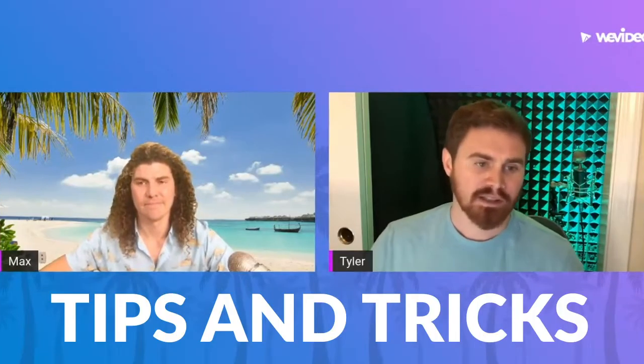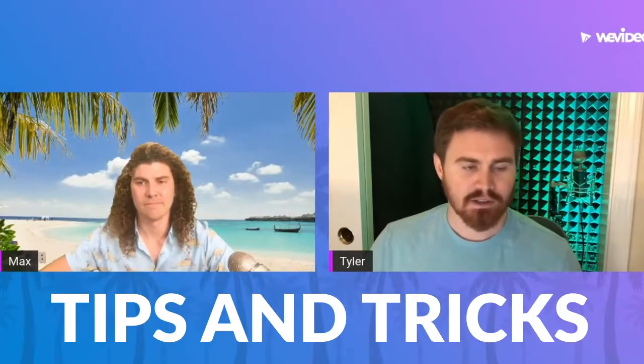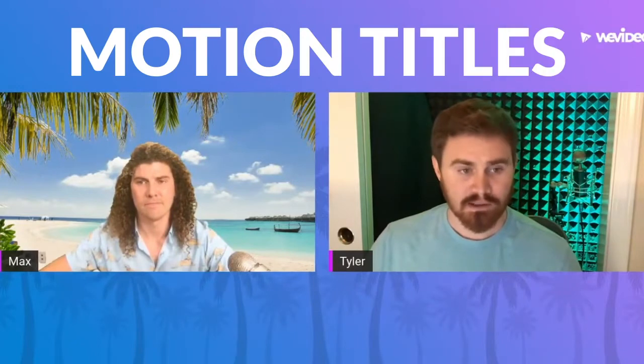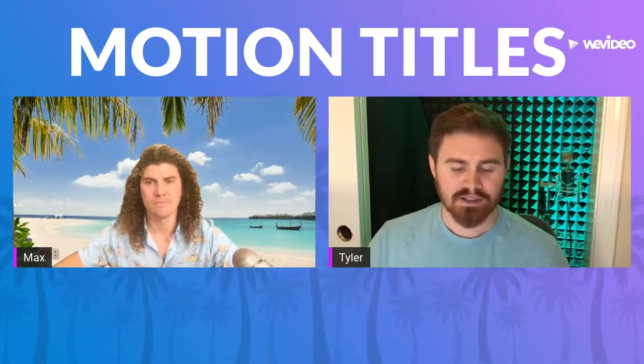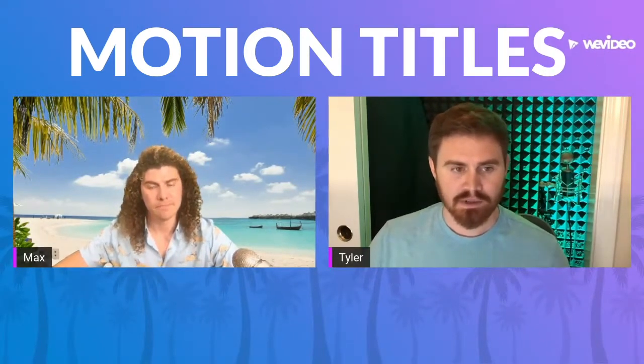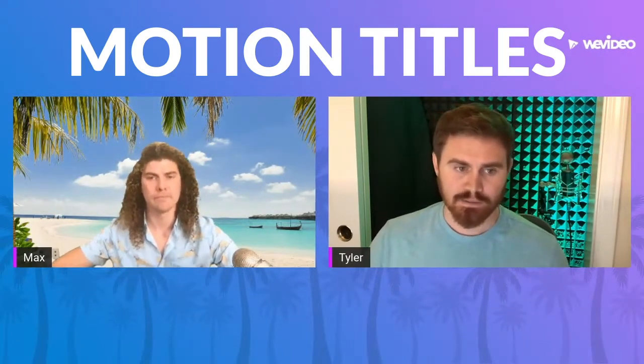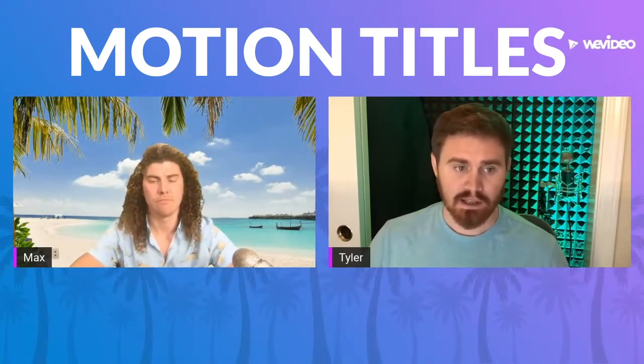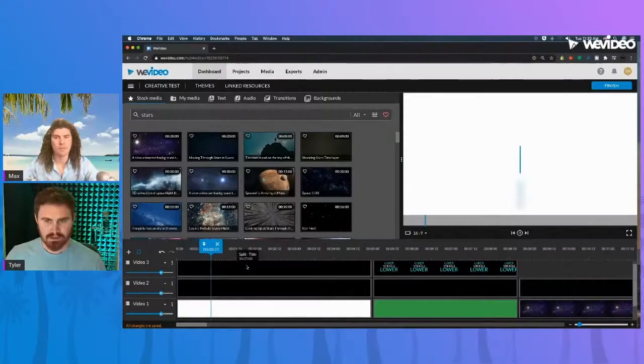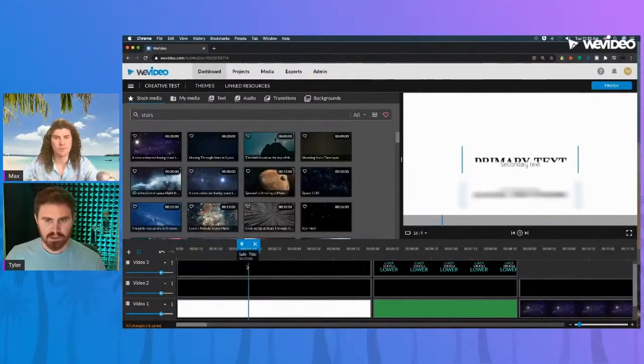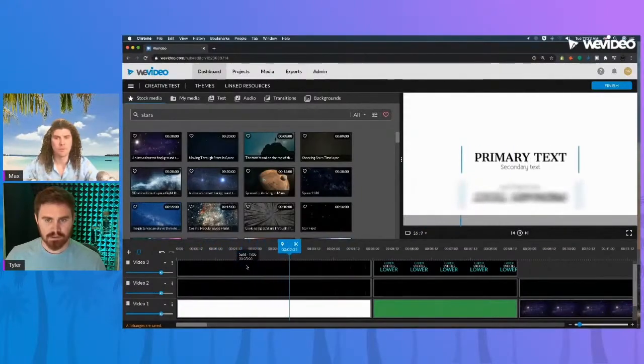So today we're going to go over some tips and tricks on motion titles and just dive a little bit deeper into some creative ways to utilize those. First up we got this reflection effect.